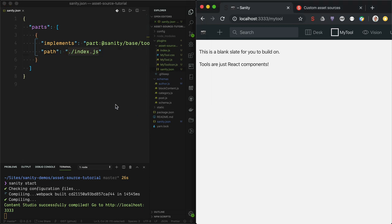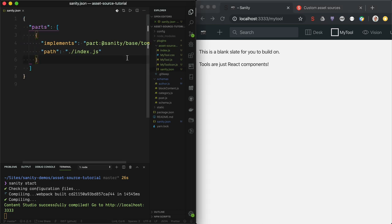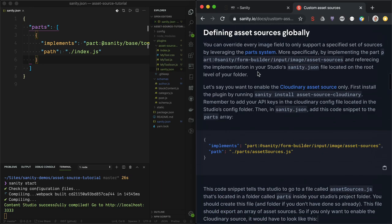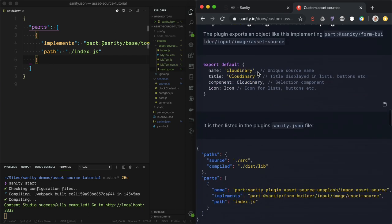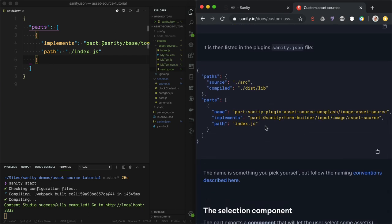This is the second time I'm making an asset source plugin, so I have to look up the documentation to know what to actually write there. Let's go to the documentation. Here we have some instructions. If you write a plugin as TypeScript or something, you can add `source` and `compiled` to tell the studio where to look for the production code. But we're just going to make an easy JavaScript React example here, so we don't need to compile it.